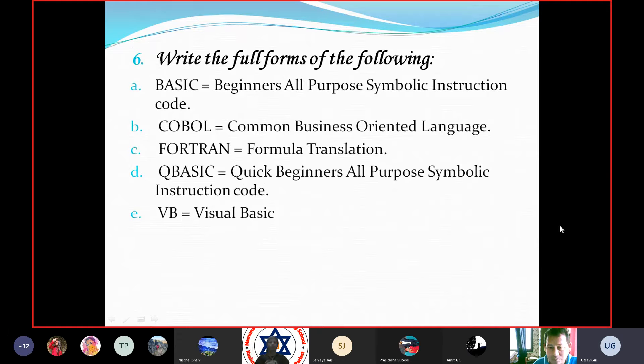Write the full forms of the following. A. BASIC — Beginners All Purpose Symbolic Instruction Code. B. COBOL — Common Business Oriented Language. C. FORTRAN — Formula Translation.